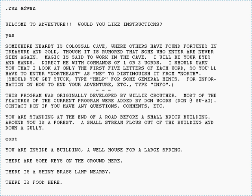Certain actions may cause the death of the character. The player has three lives, requiring the player to start again. The game has a point system whereby completing certain goals earns a number of predetermined points. The ultimate goal is to earn the maximum number of points — 350 points — which partially correlates to finding all the treasures in the game and safely leaving the cave.